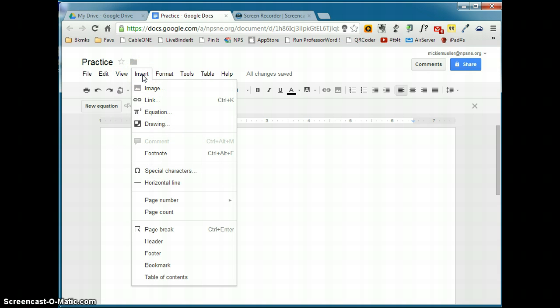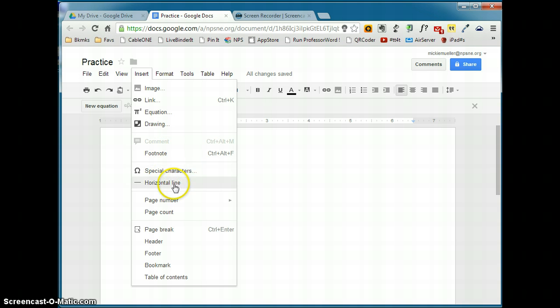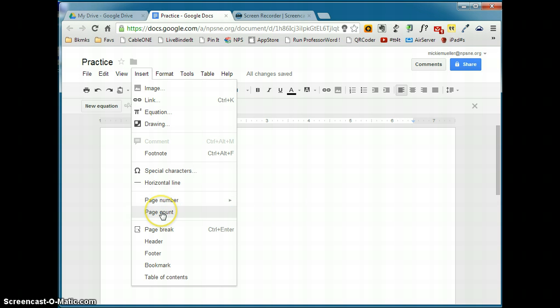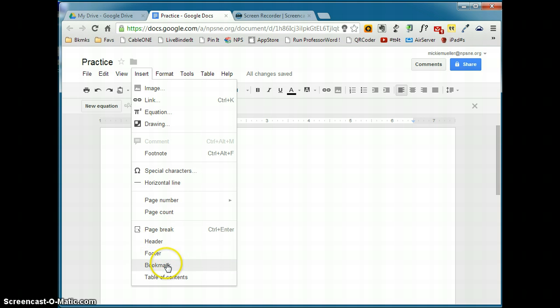Under the insert menu, a lot of this should be familiar to you. You can insert an image, a link, an equation, or a drawing. You can have footnotes in Google Docs. You can insert special characters, horizontal lines. You can do page numbers either at the top of the page or the bottom of the page. You can do a page count. You can do a page break. You also can have headers and footers in a Google Doc. You can insert bookmarks, and you can do a table of contents.